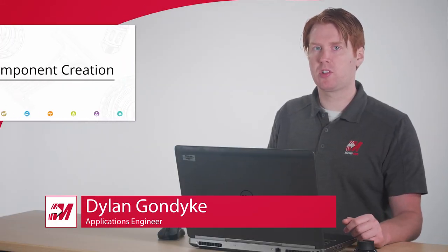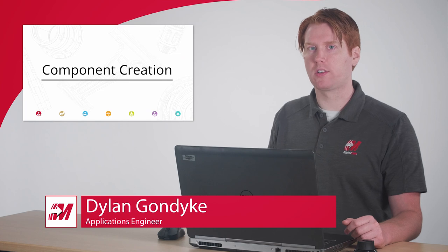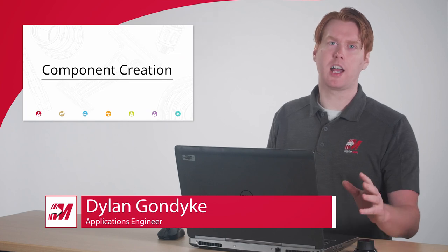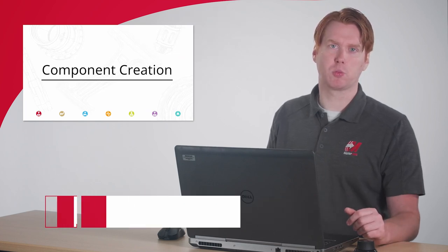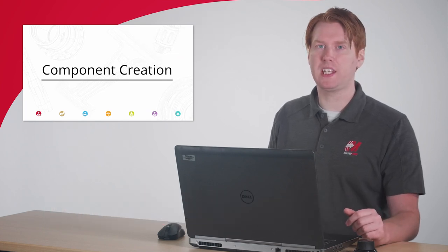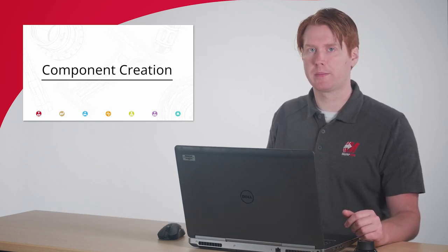Hi, I'm Dylan with Mastercam. Every shop that switches out setups knows the importance of building a library of standard workholding to speed up programming.